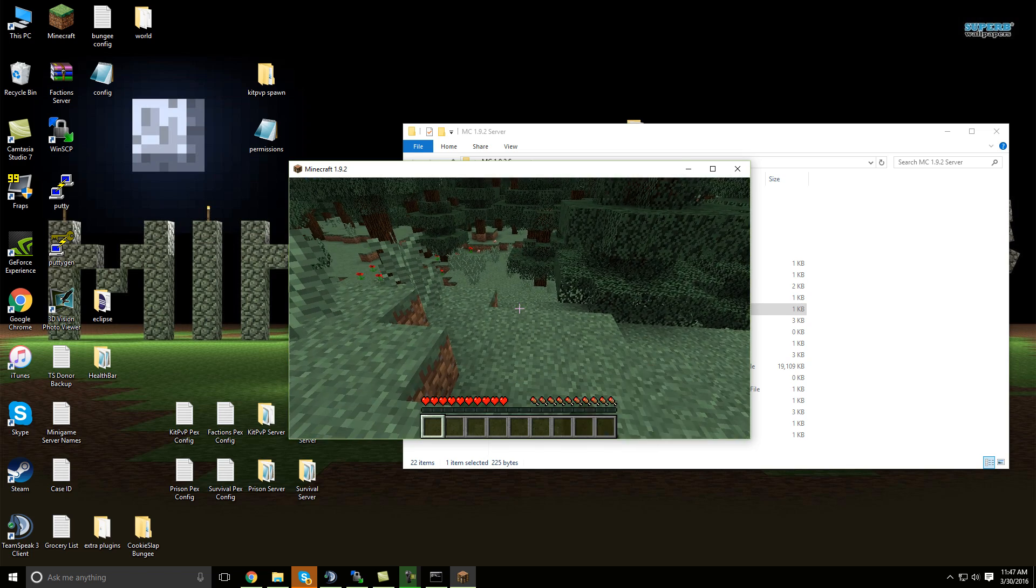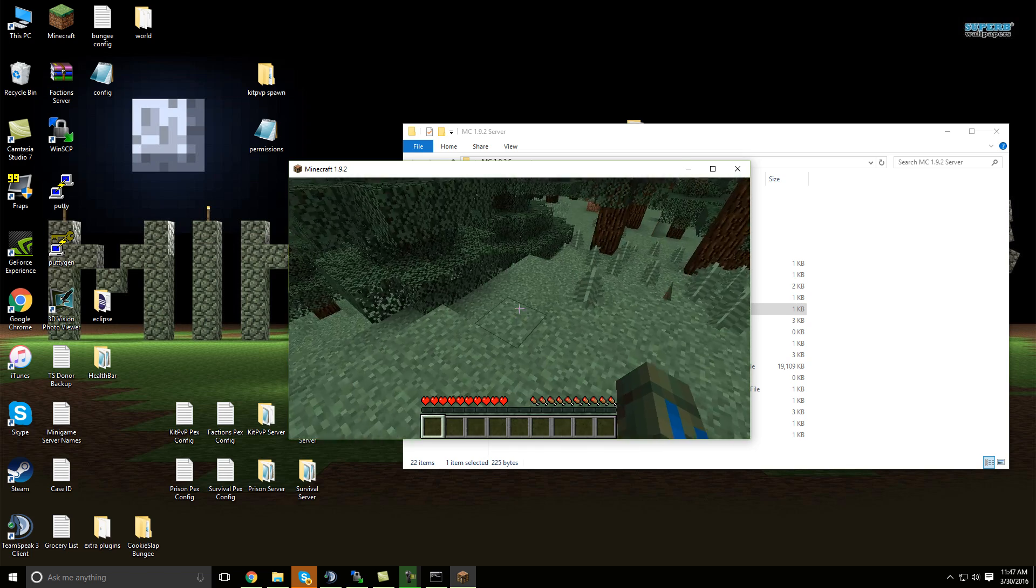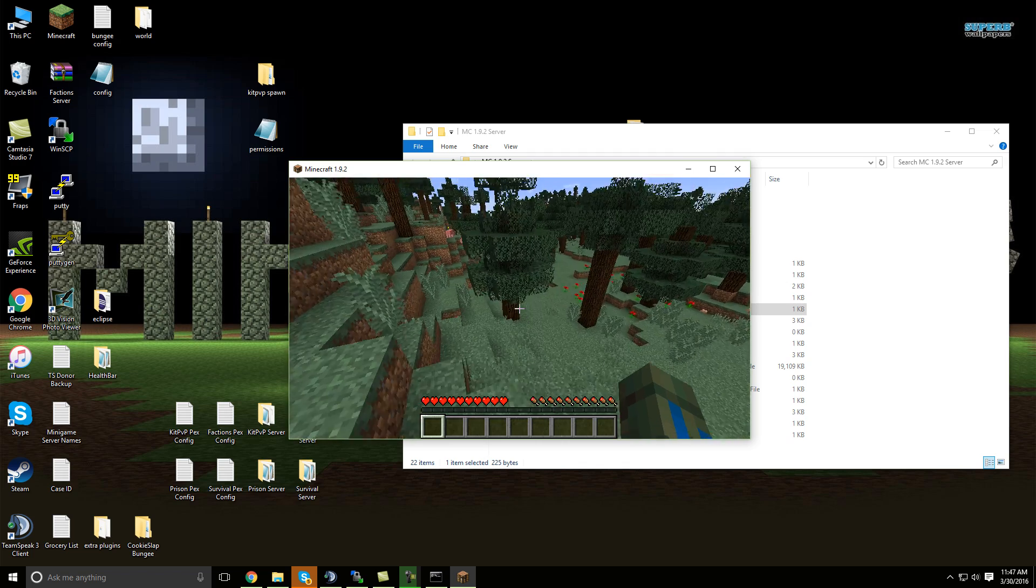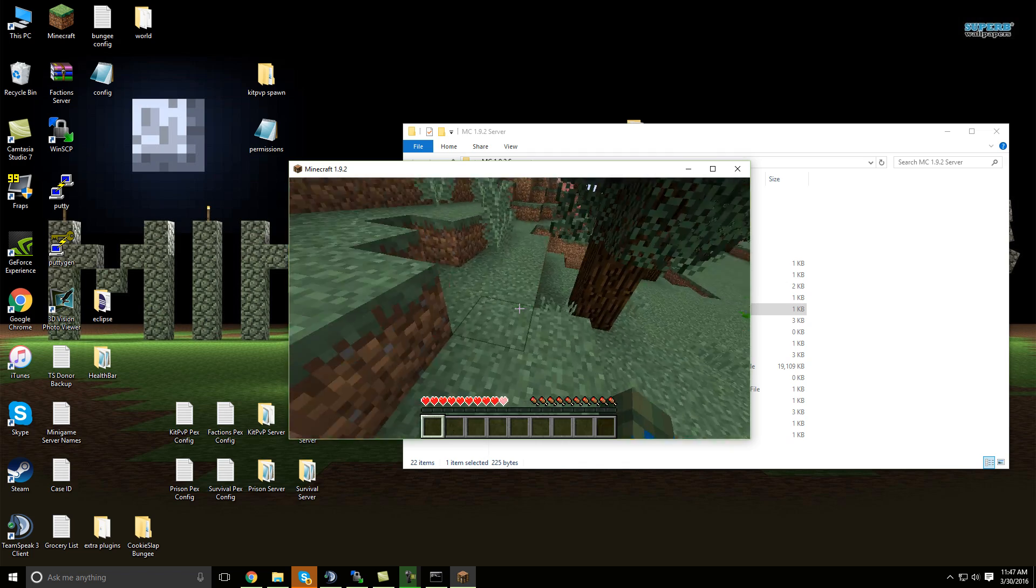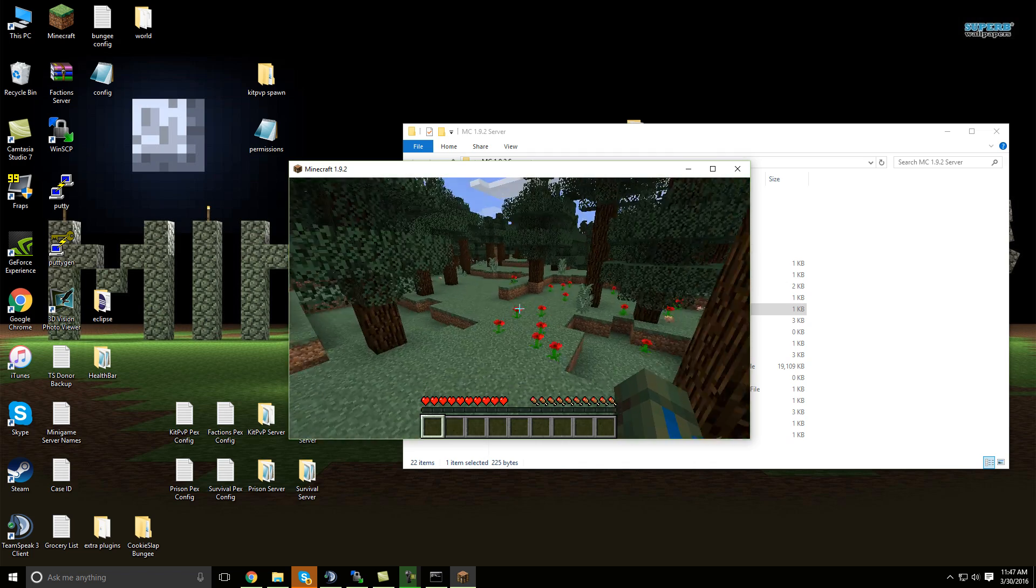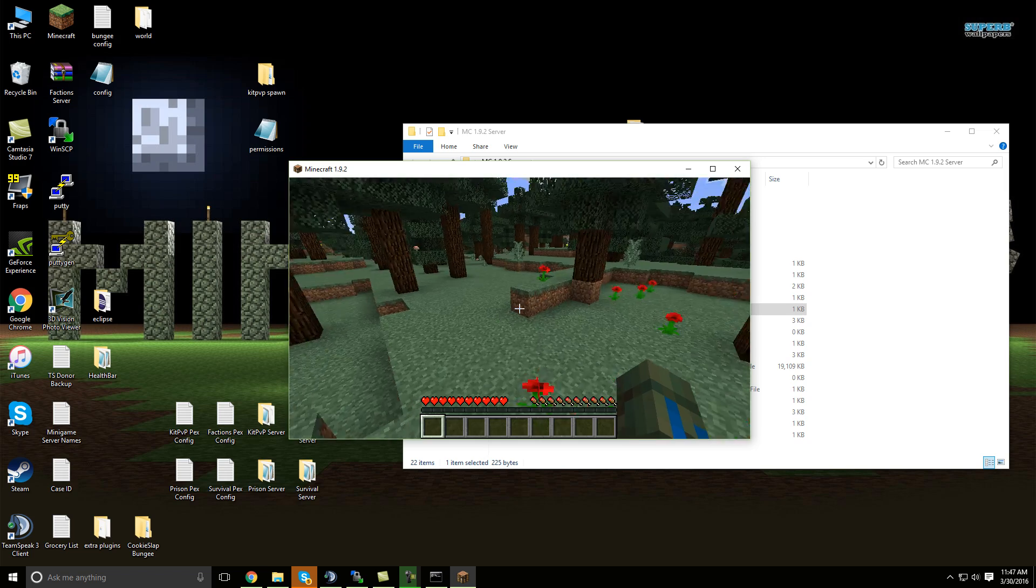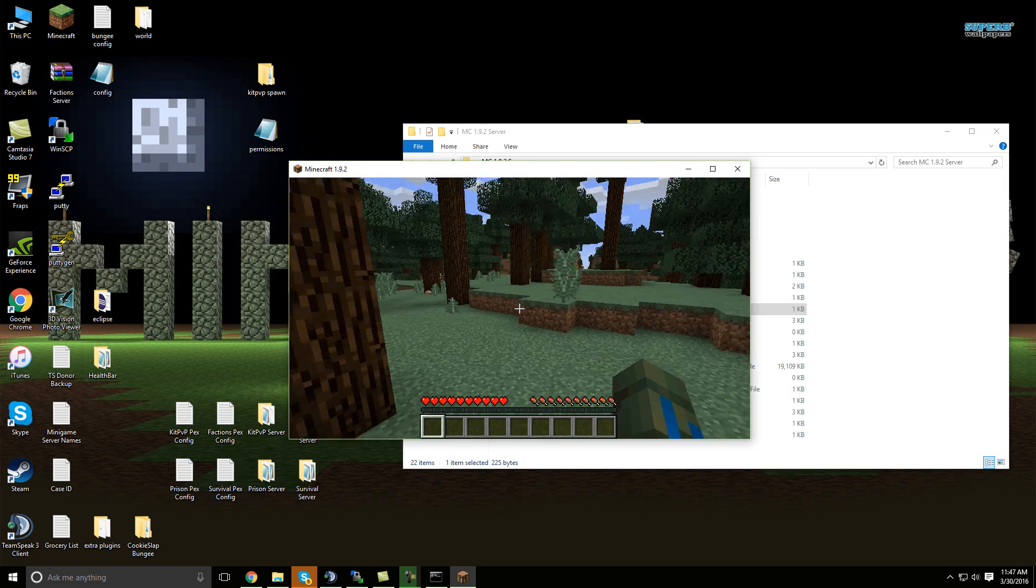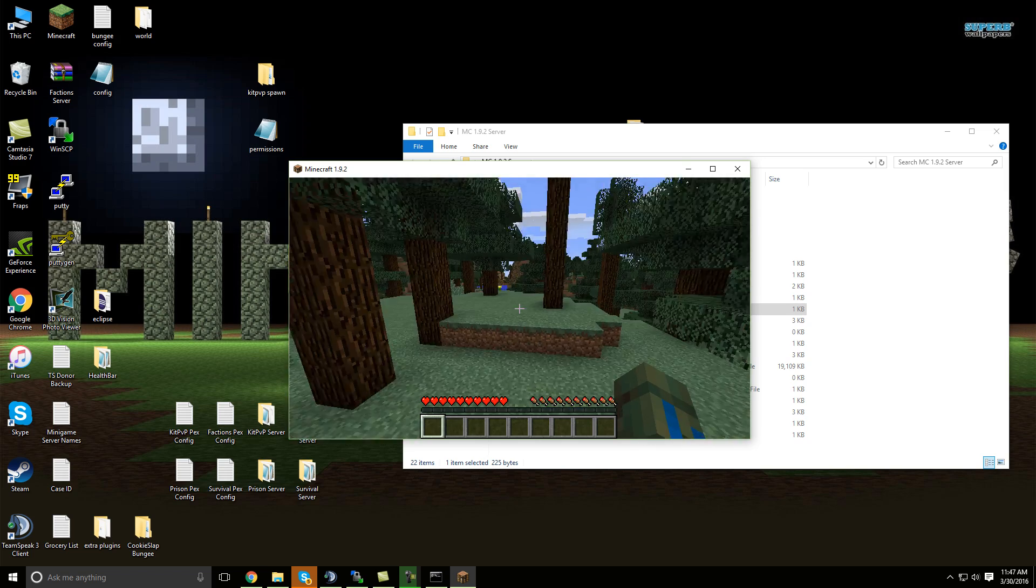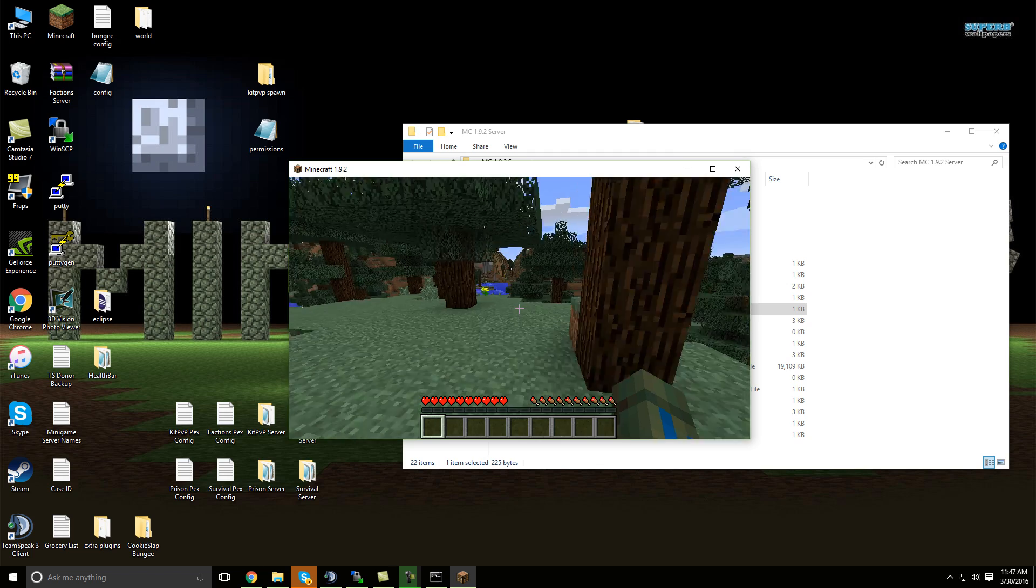So it's Minecraft 1.9.2, you can play solo with friends, whatever you want to do, offline, online, et cetera. Just change the settings as you like. Like I said, all the links will be in the description.